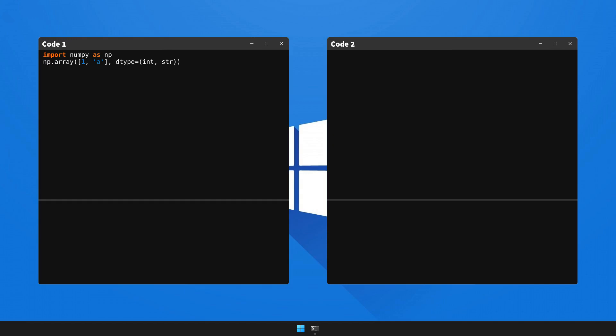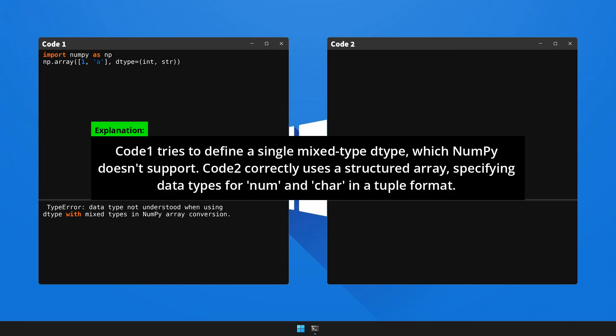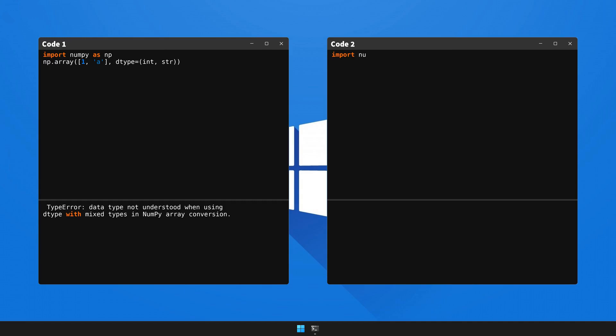Here's the explanation and the solution to the problem. Please pause the video to read the explanation. Now let's rectify the code and examine the resultant output. And voila, the code is working as it should.